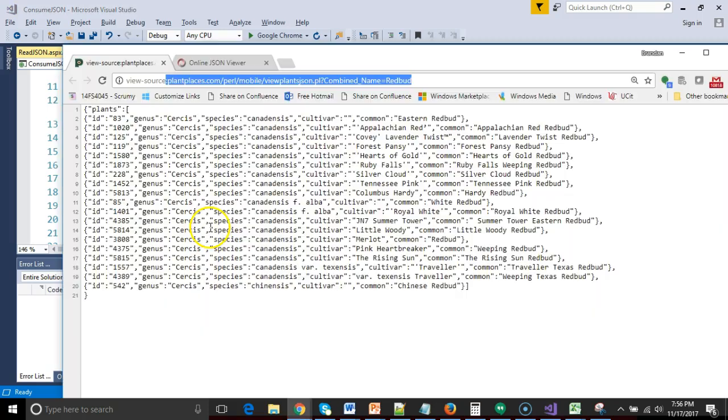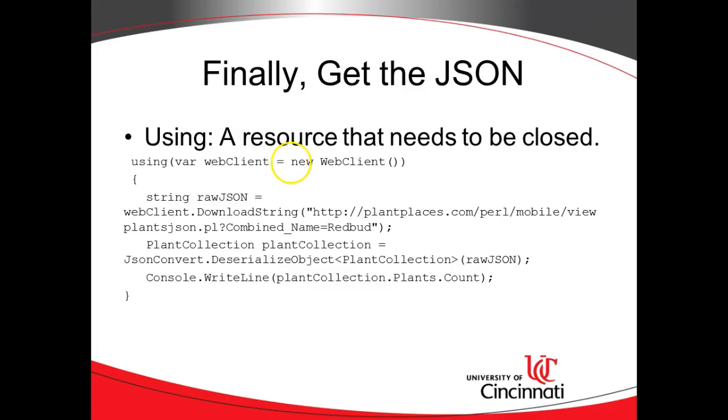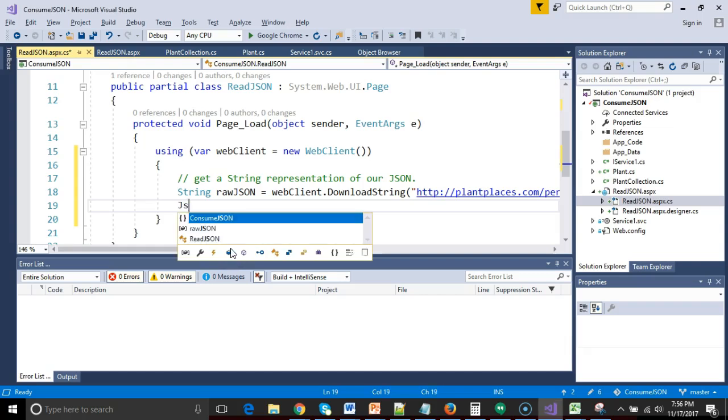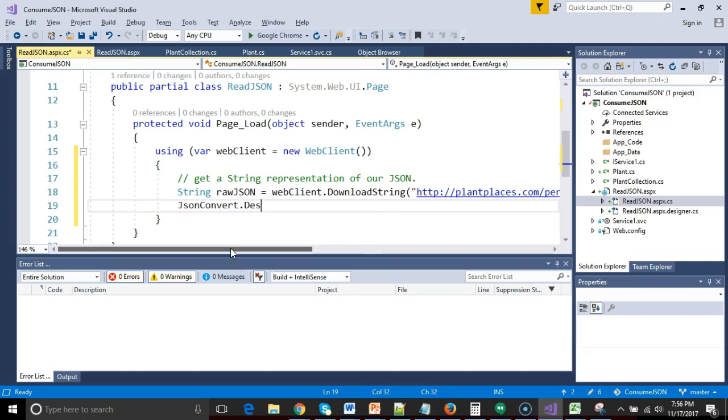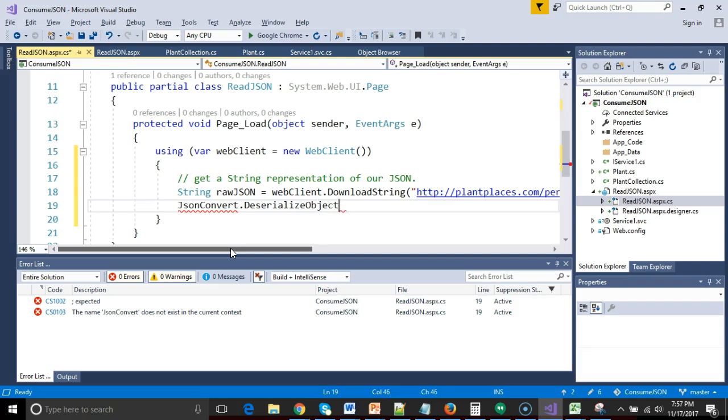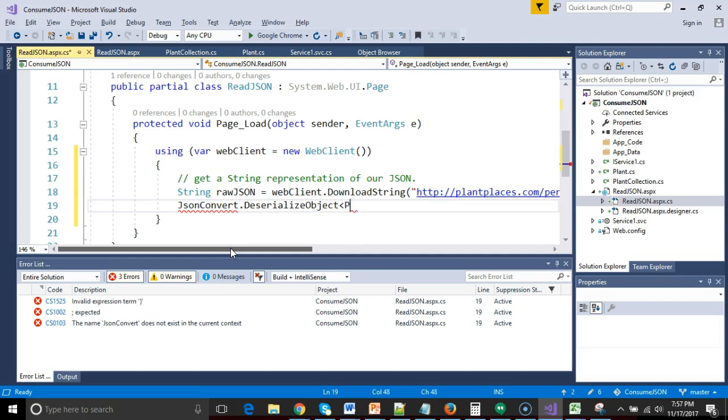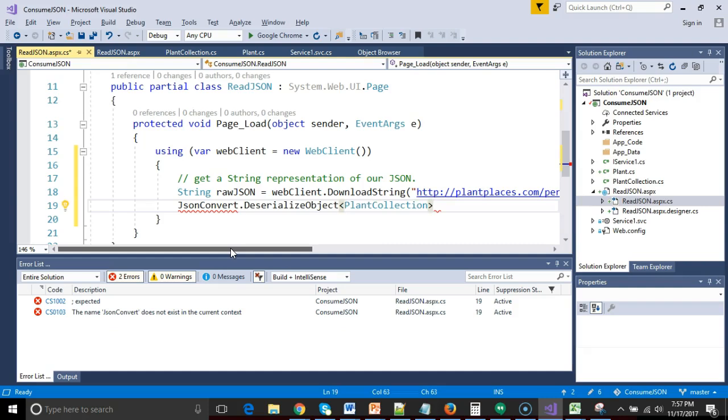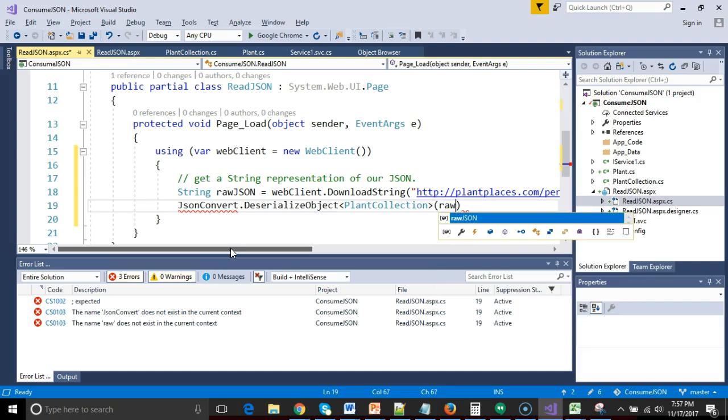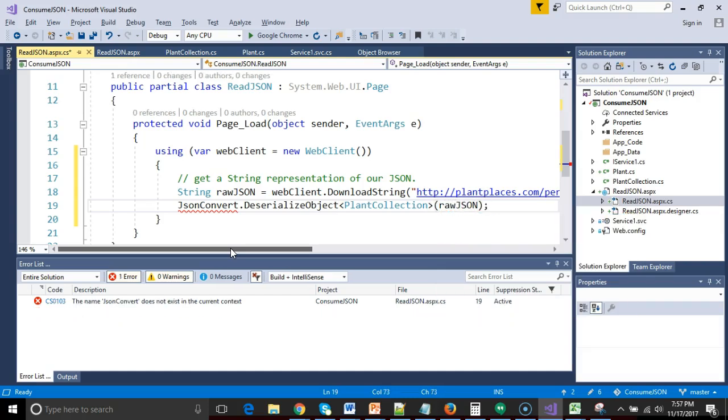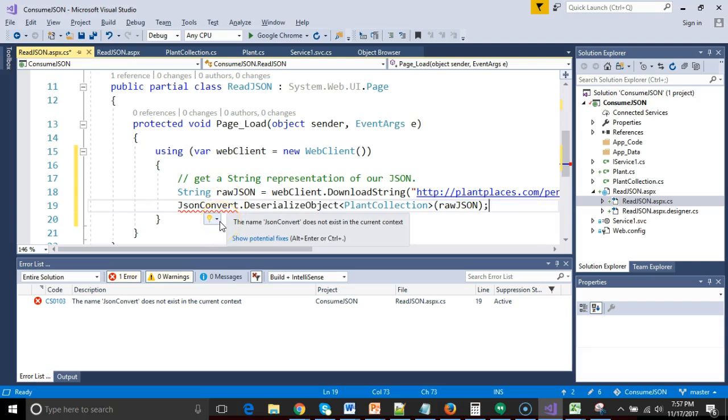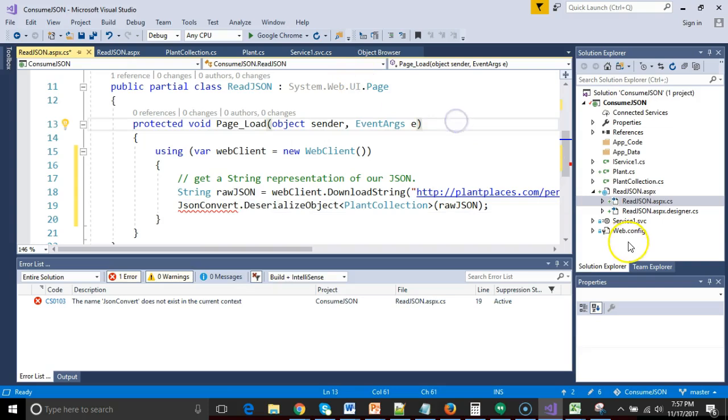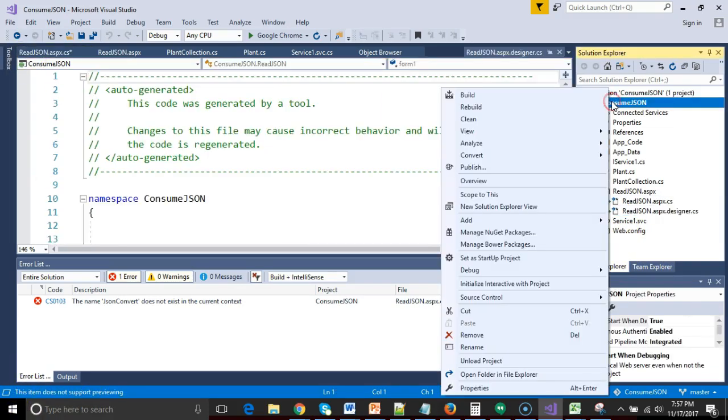Next we need the tricky line where we actually parse it out. So that's where we say JSON convert dot deserialize object. Remember that we need to put in the generic identifier. We need to put in the class plant collection, which represents that very highest level of our JSON. We pass to this the raw JSON stream. Now I'm itching a little bit because I have a red line here. It says, I don't know who JSON convert is. And this actually is something that doesn't come bundled with Visual Studio. We might have to go grab it.